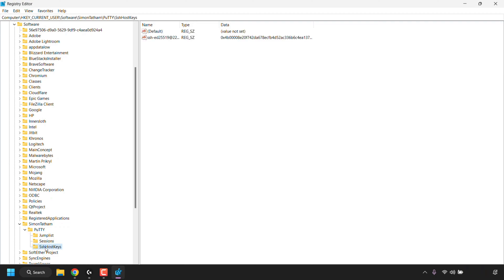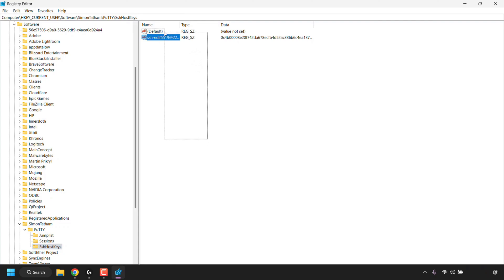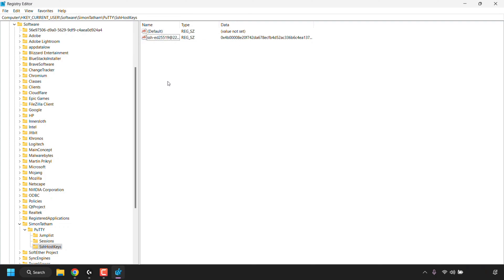Click on SSH Host Keys. On the right-hand side you should see all of PuTTY's cached SSH host keys for every server you've allowed PuTTY to cache. I only have one server whose SSH host key I want to delete. If you wanted to clear all of PuTTY's SSH host keys, simply left-click and drag to highlight all of them, then right-click any highlighted key and click Delete. I'm going to click in an empty area to unhighlight everything and select only the specific key I want to delete.